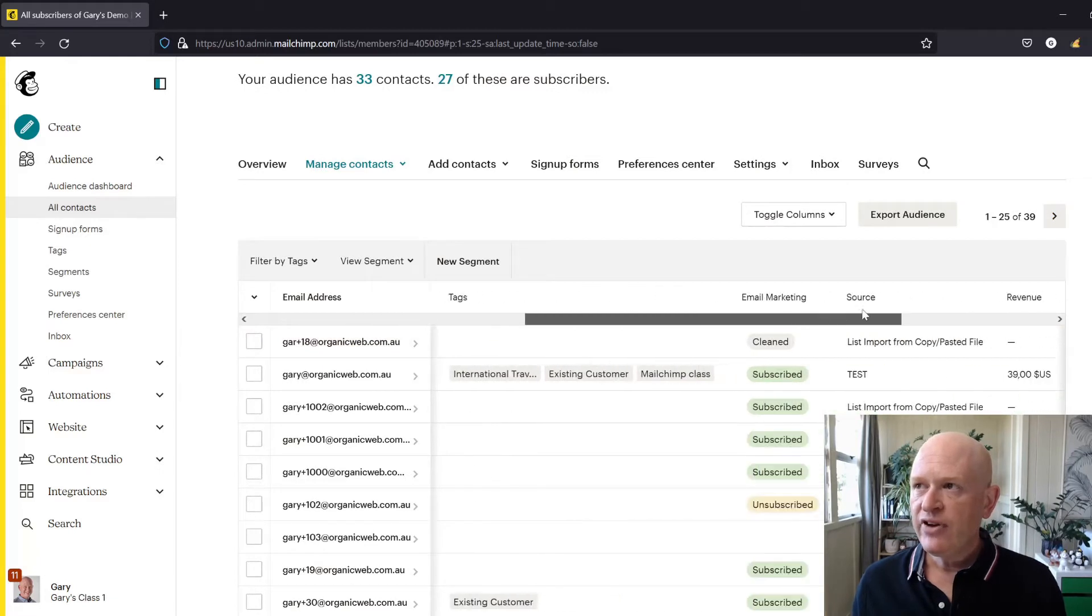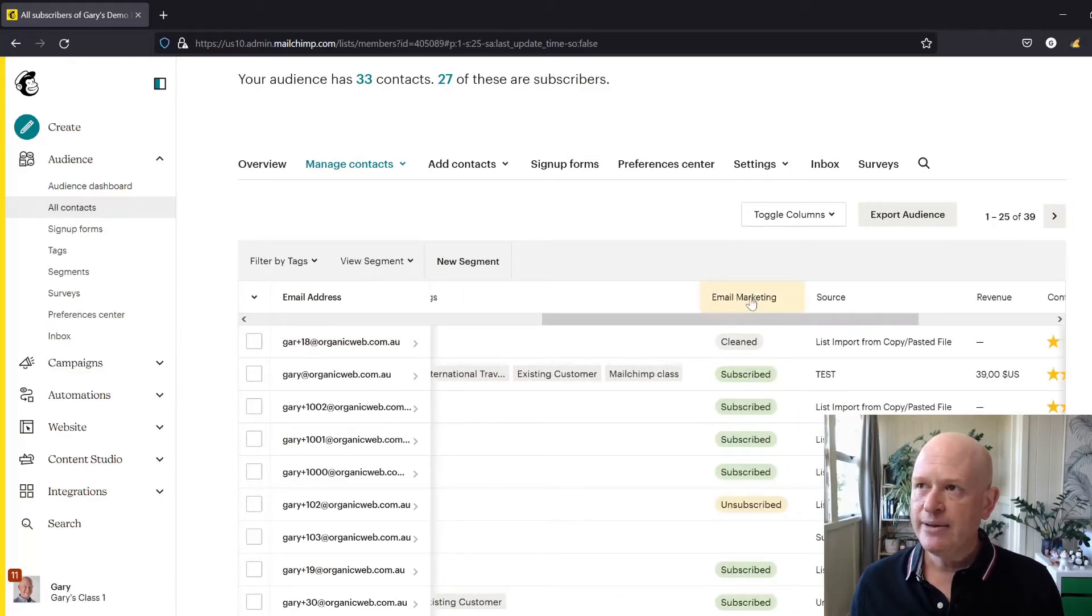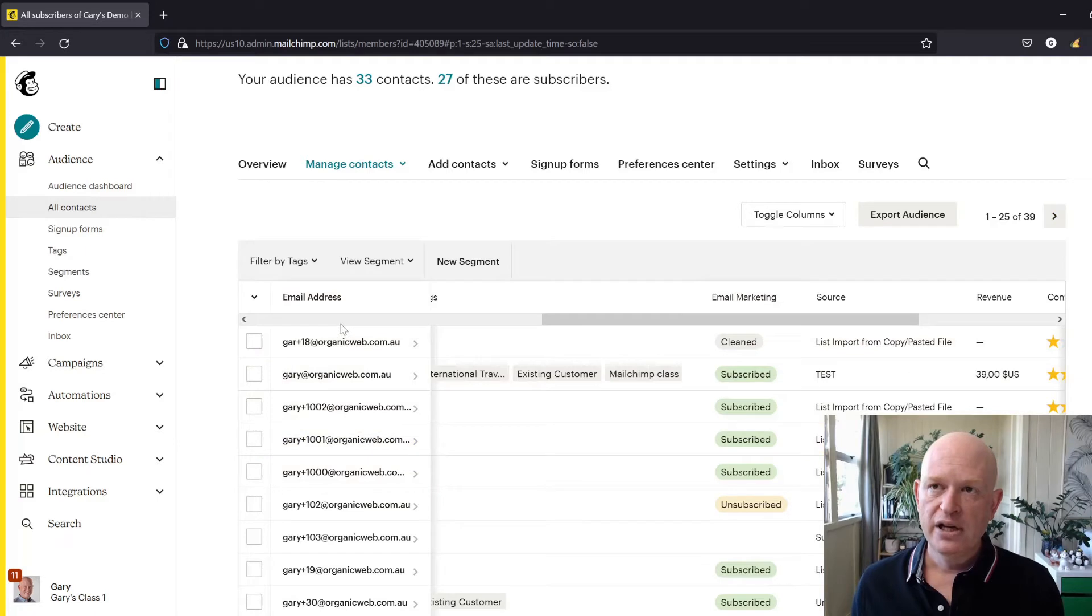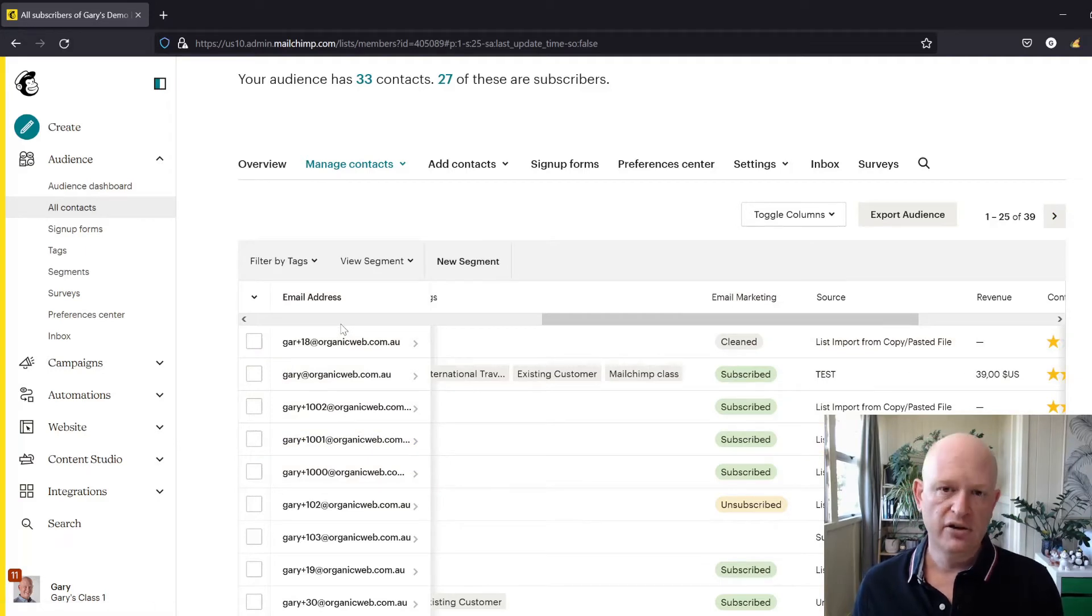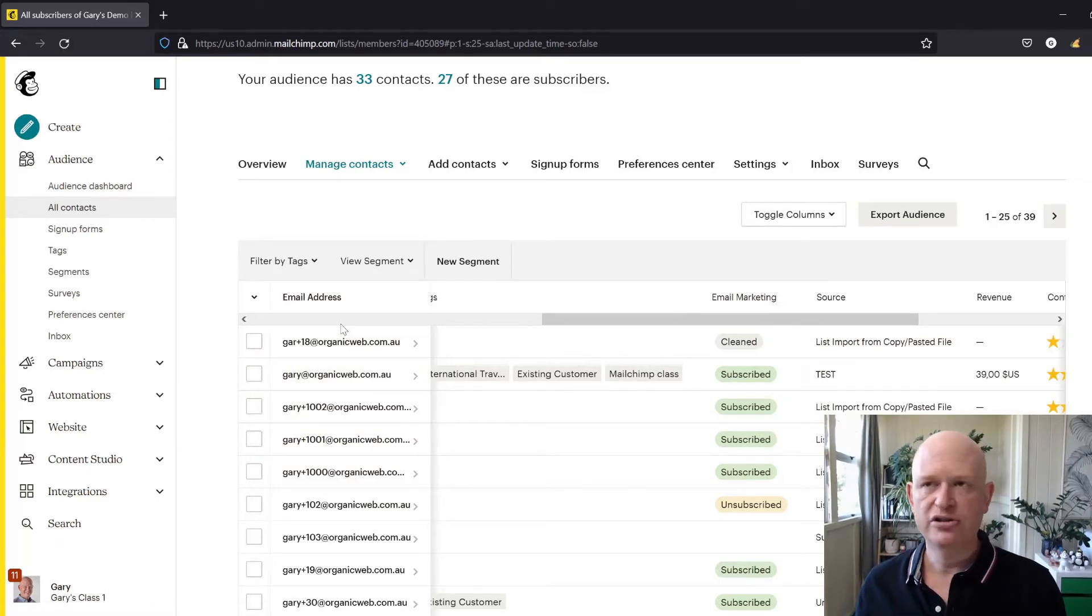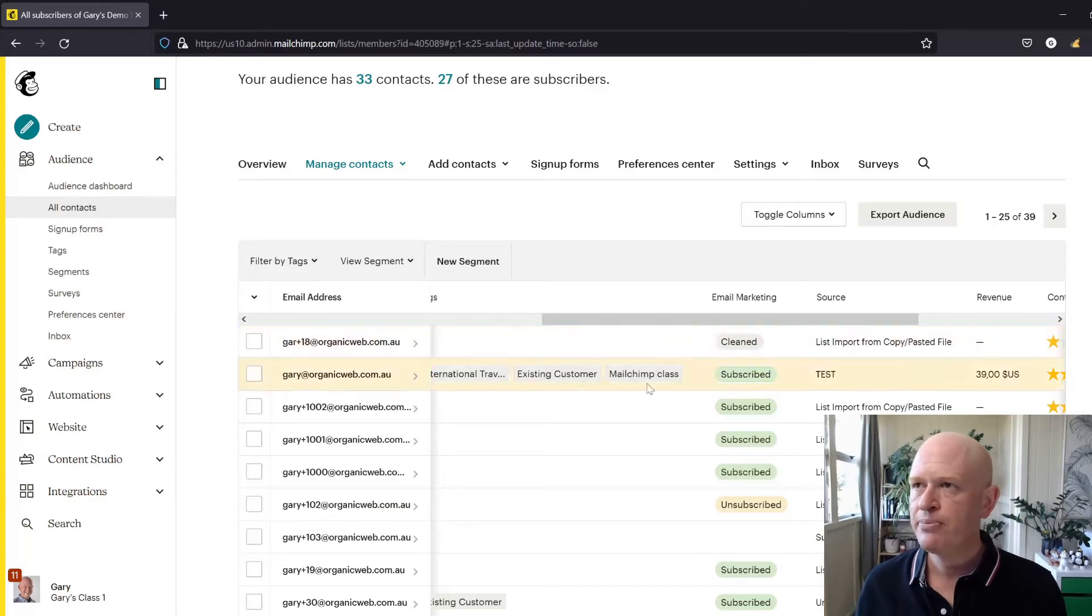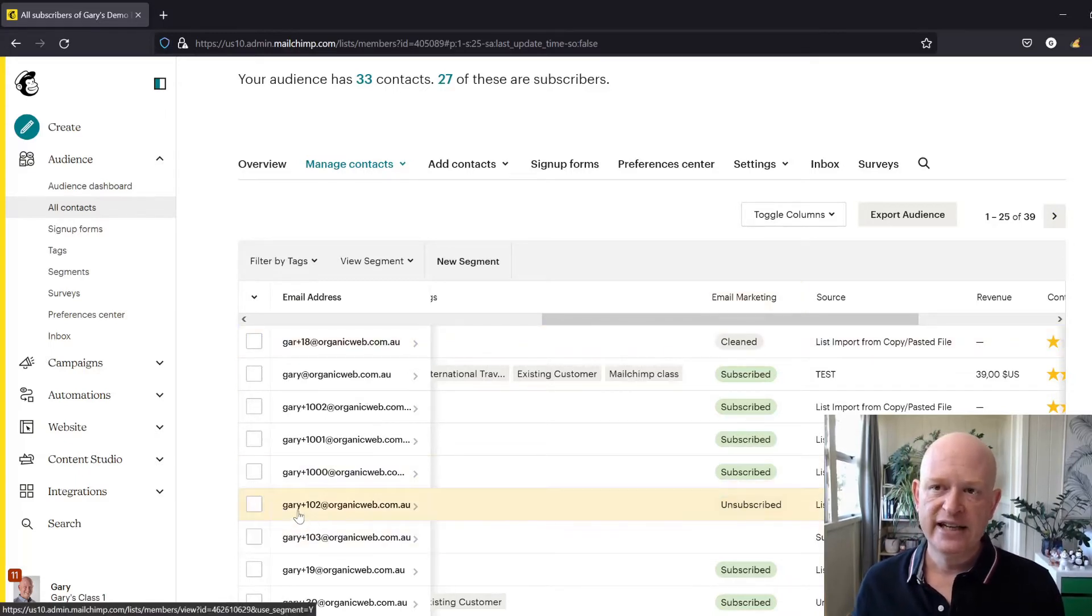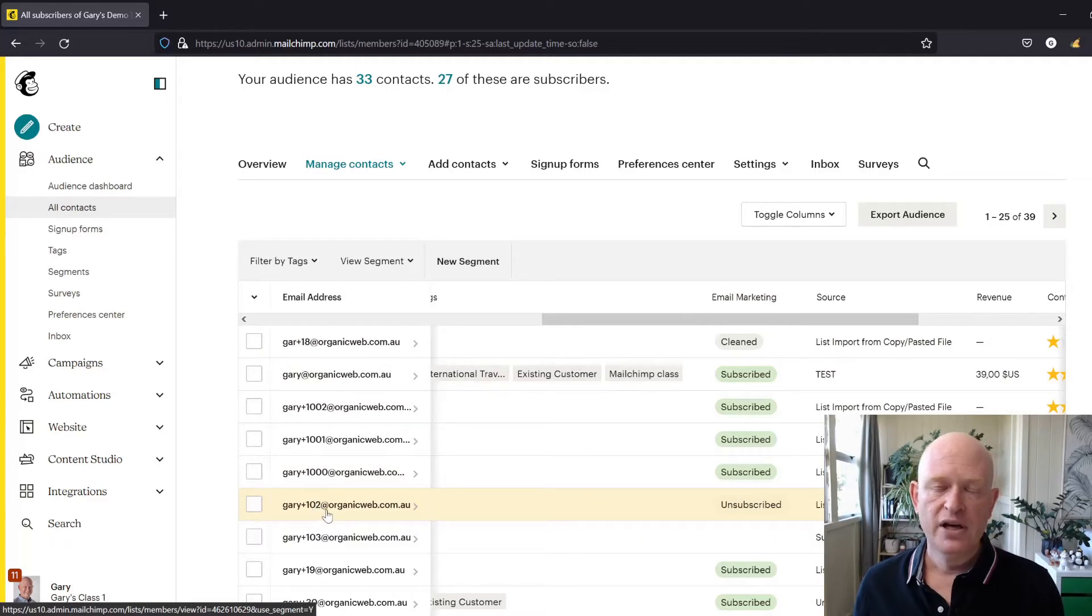If I look at the email marketing column, so I'm viewing my contacts, all the people in my Mailchimp audience. And obviously an audience is where we keep our contacts, we store our contacts in Mailchimp. So under the email marketing column, for example, I can see that Gary plus 102 has unsubscribed.